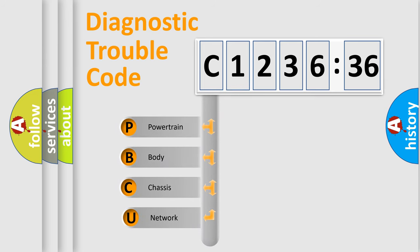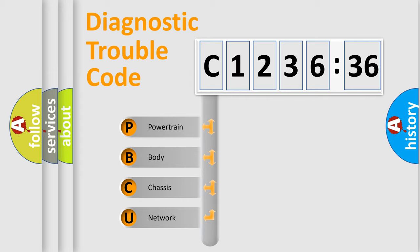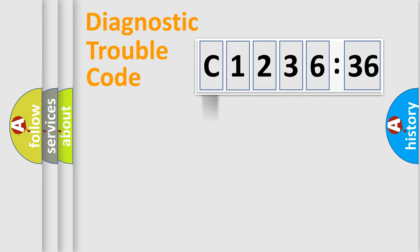First, let's look at the history of diagnostic fault code composition according to the OBD2 protocol, which is unified for all automakers since 2000. We divide the electric system of automobile into the four basic units.